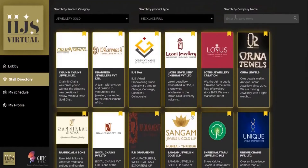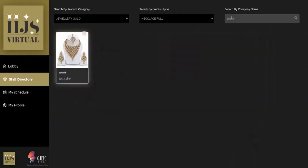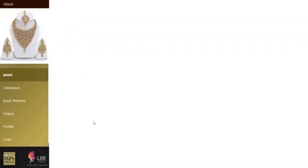In case you want to directly search using a company name, you click here, type the company name, it appears this way and you click — you land at this space which has catalog, book meeting, videos, and profile links.